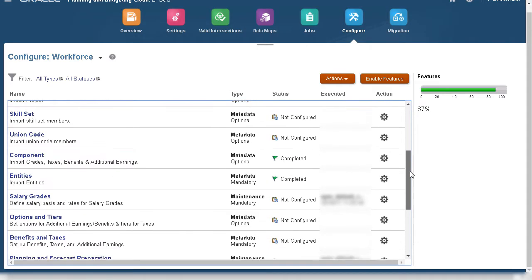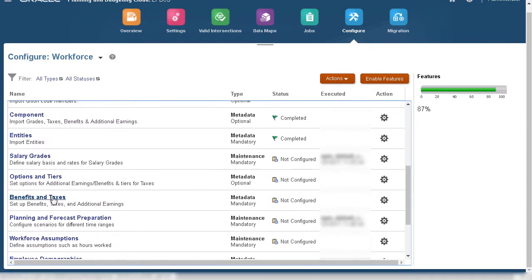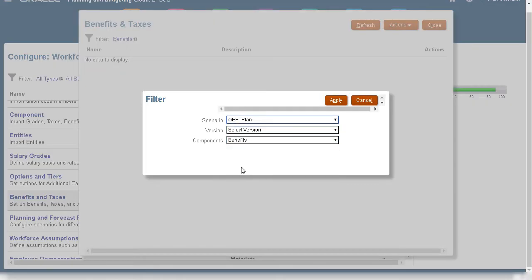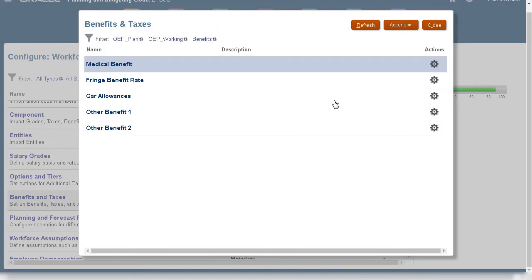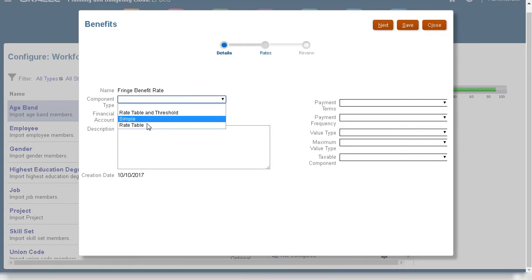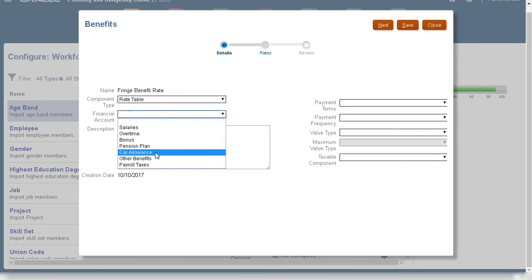Now, I'll configure the details in benefits and taxes, starting with fringe benefit rate. Our organization uses a rate table and maps this to the other benefits financial account.